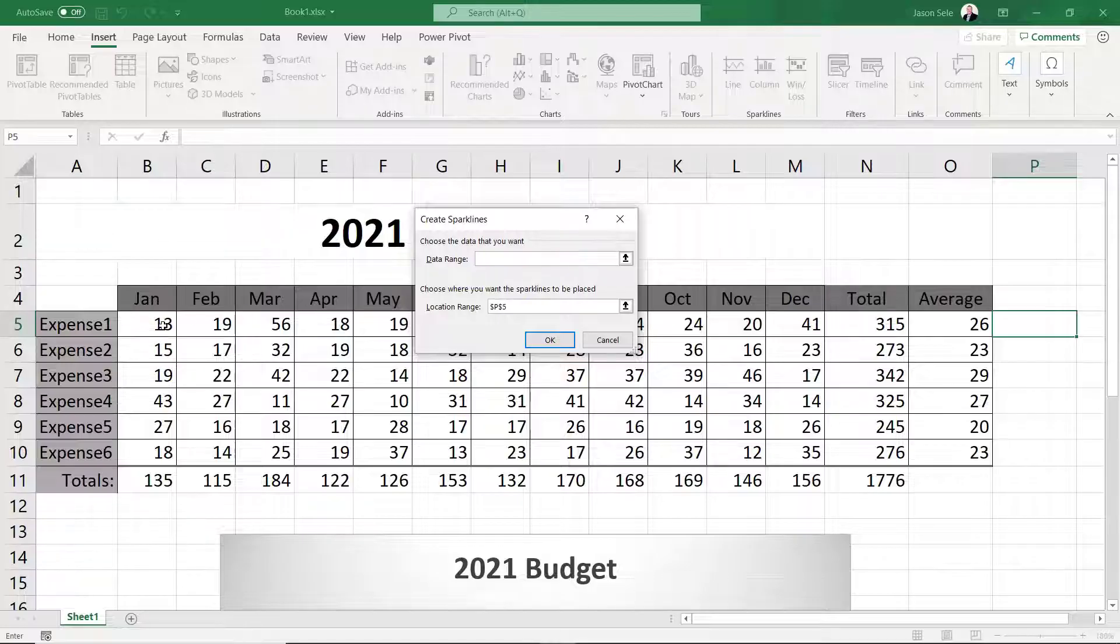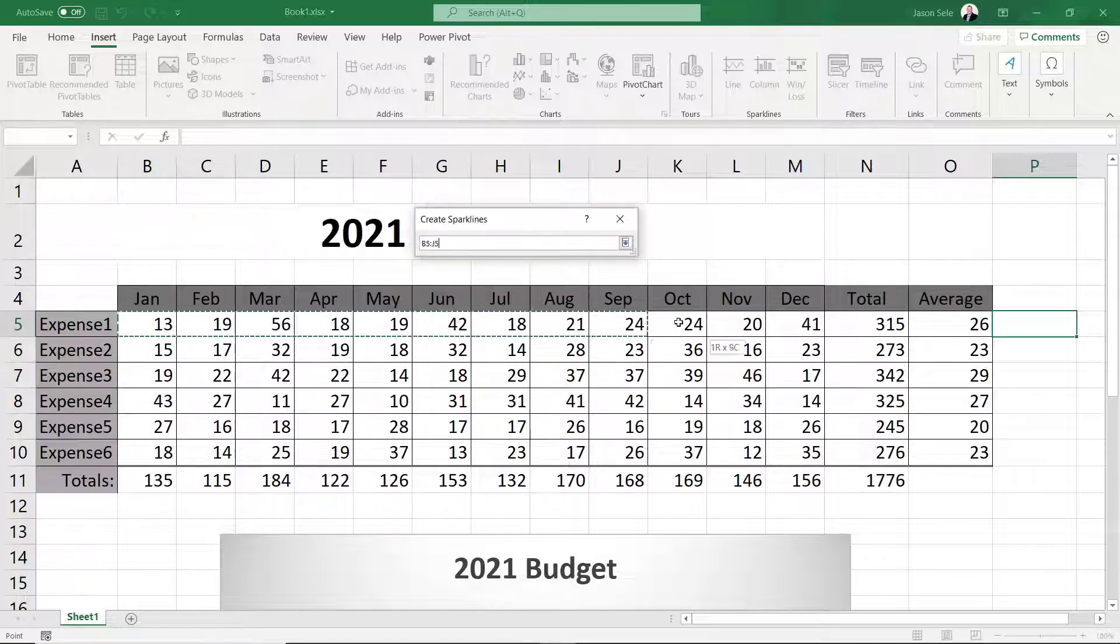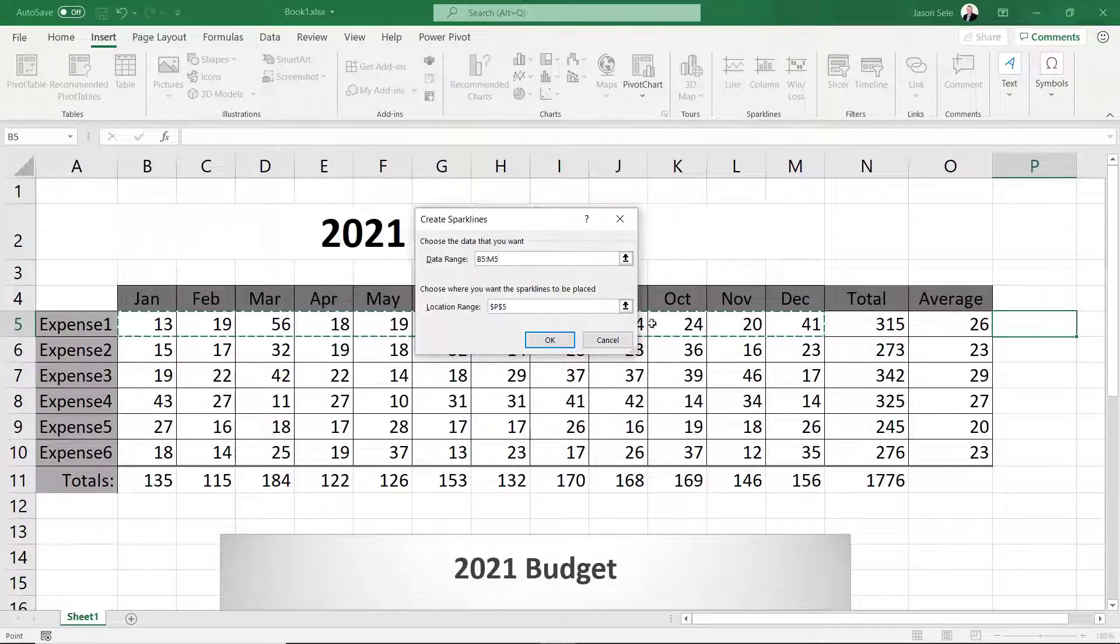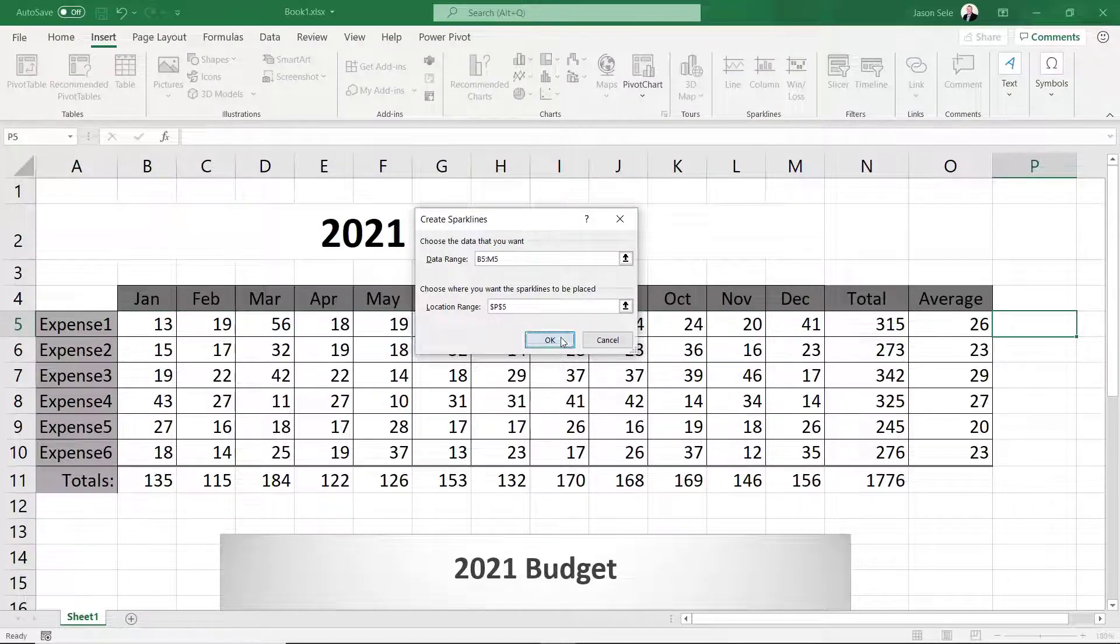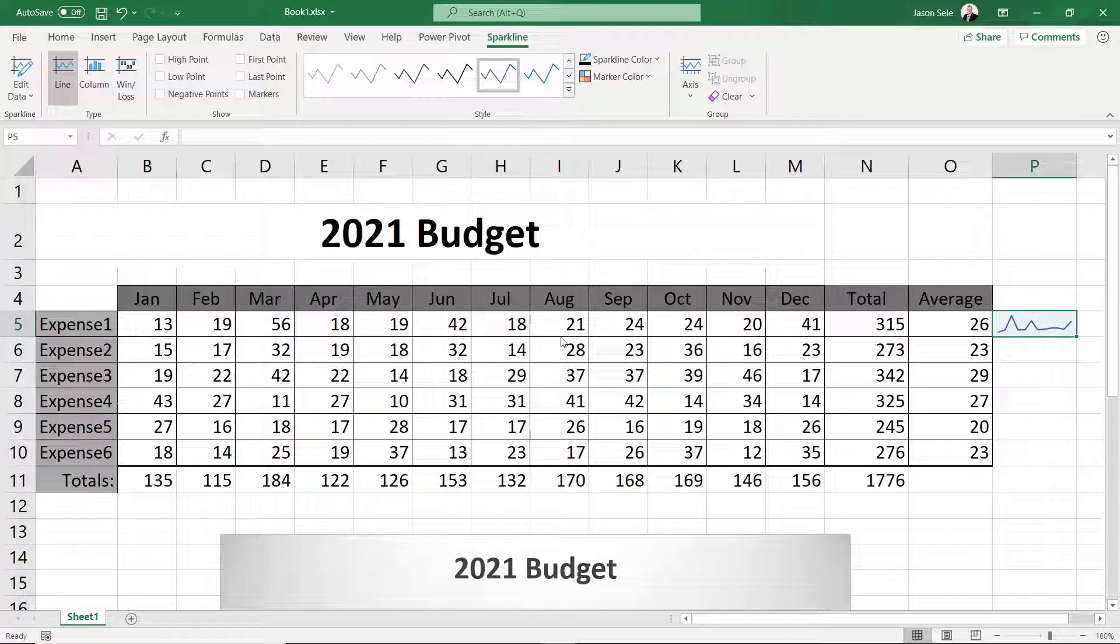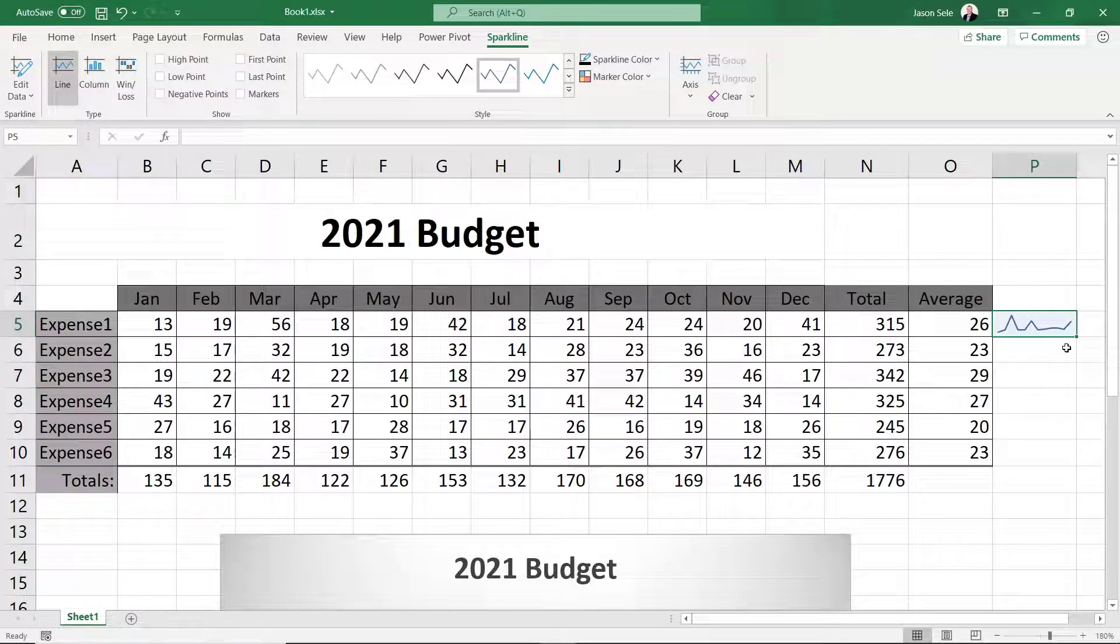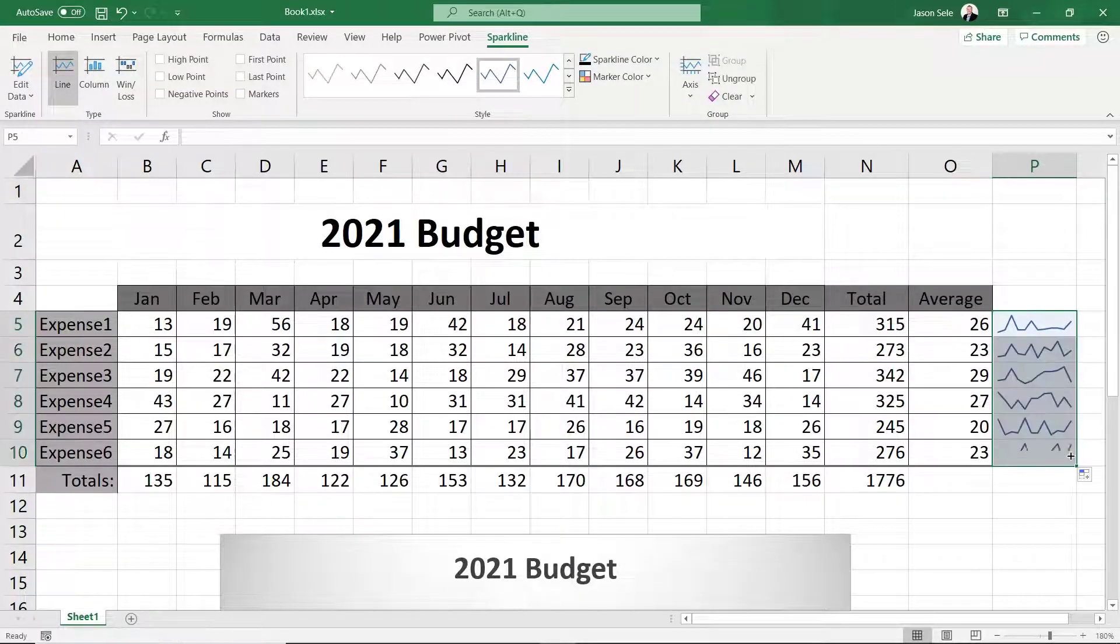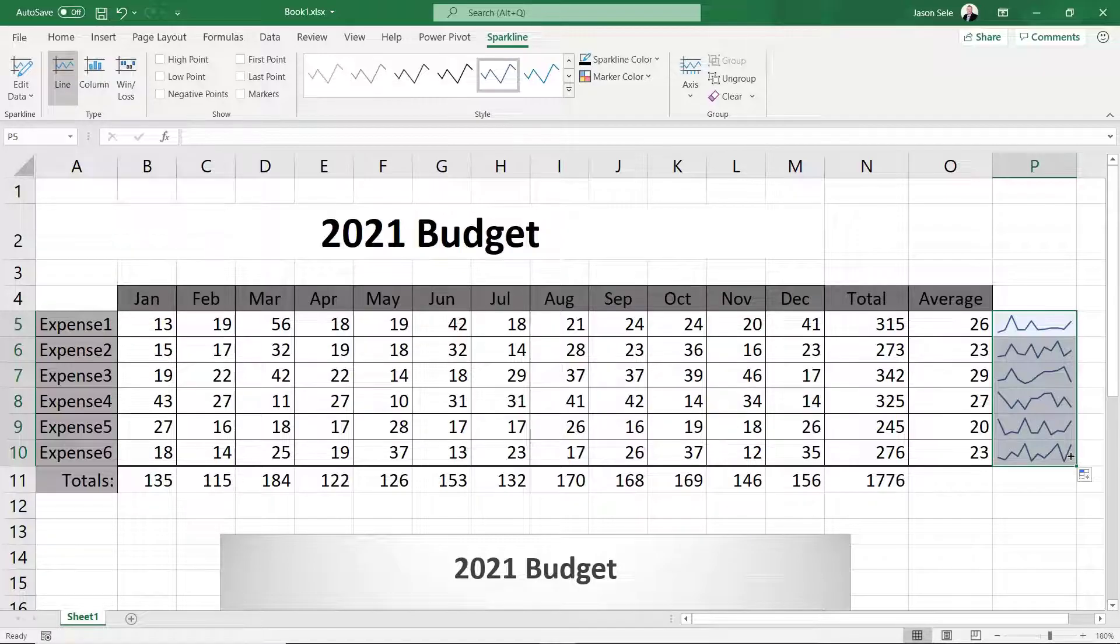For the data range select your Expense 1 data and hit OK. This creates a mini graph of your Expense 1 data. Now drag the corner down for all the other expenses. Excel provides several ways to view data through charts and this is a look at only some of them.